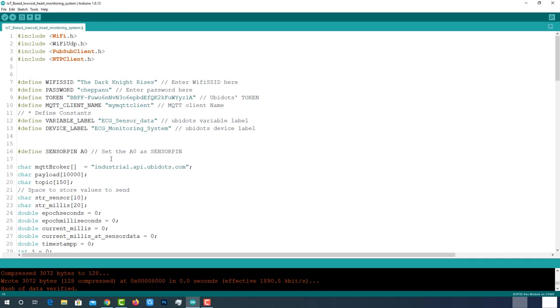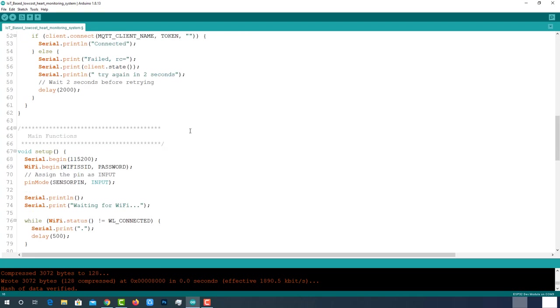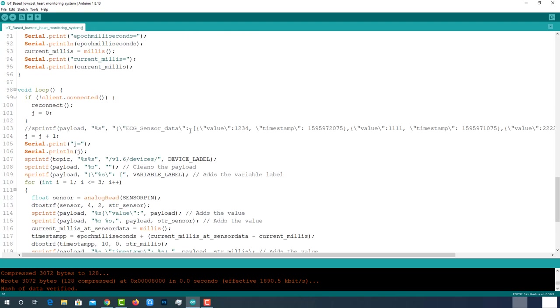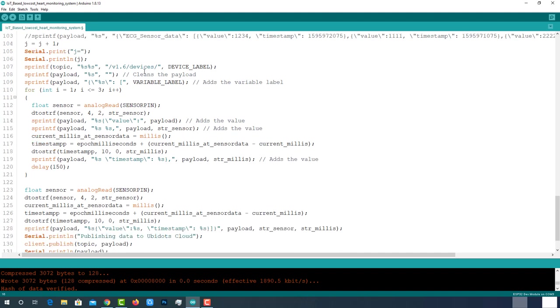Let me explain the code briefly. Define anode as sensor pin where the sensor is connected. Coming to the most important part of the code, this line is used to write device label on the string called topic in the Ubidots required format. This line is responsible to write device variable to the string called payload.